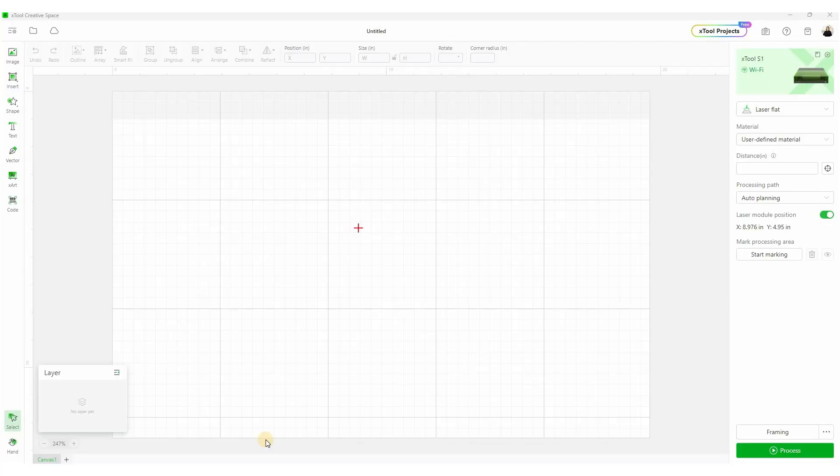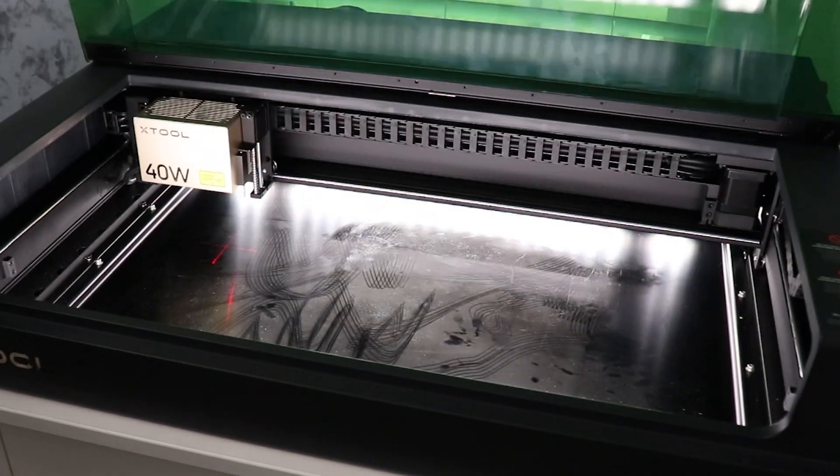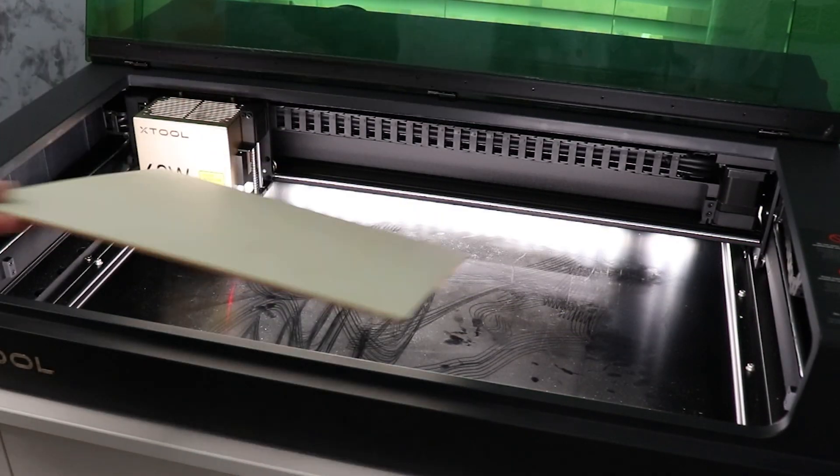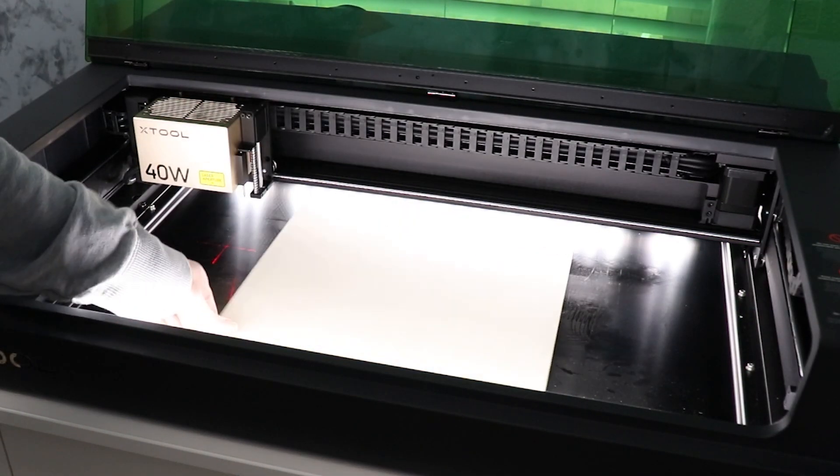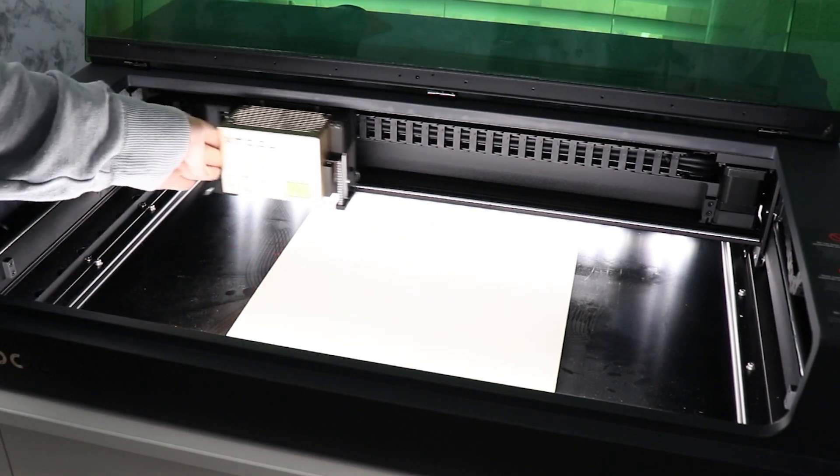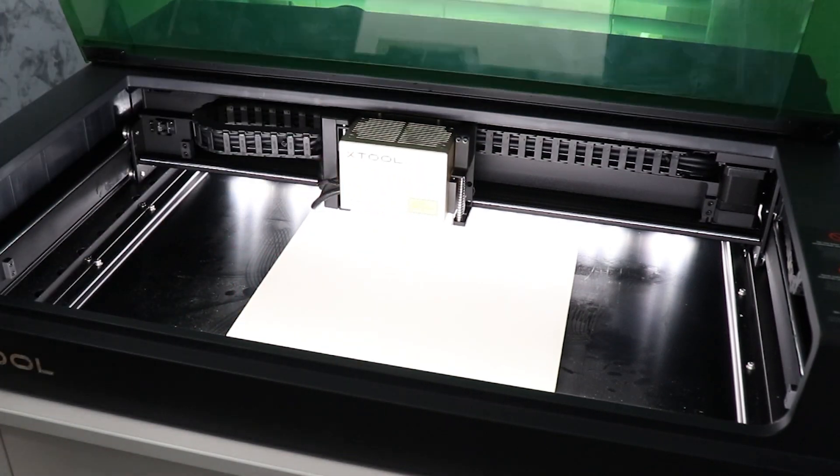This is XTool Creative Space. The first thing we want to do is connect our machine. So up here in the right-hand corner, I have my S1 connected via Wi-Fi. You can also connect this via USB. I tend to work on USB because my computer is very close, but you can do Wi-Fi and that gives you the ability to not be tethered. We've already placed a piece of basswood into the machine, and we're going to go over those settings before we get into the software pieces.